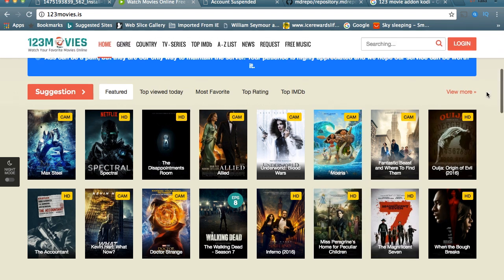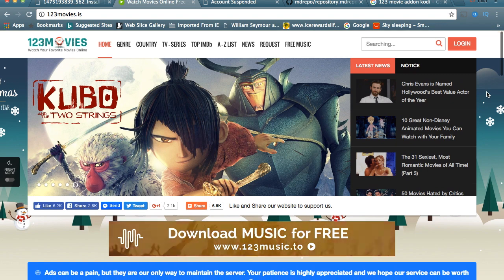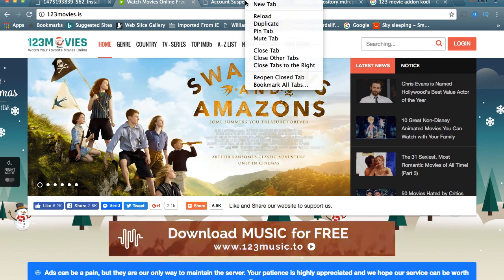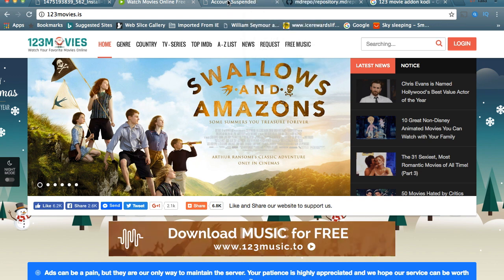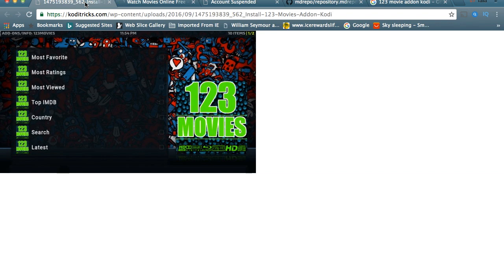It's all streaming from this website. Now, the people who had it before was MuckyDucky, but right now their account is suspended. So I'm going to show you guys the roundabout way of how to basically get the 123 Movie add-on back on Kodi.